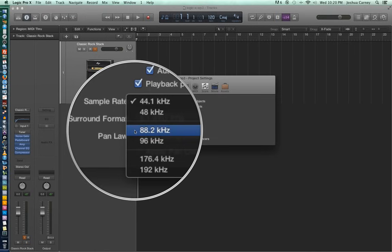Essentially, what the sample rate controls is the number of samples taken per second during the analog to digital conversion process. The signal coming from your microphone or from an instrument like a guitar or bass is an analog signal, which means it's just an electrical voltage. What your audio interface does is take that voltage and convert it to digital, to binary — basically ones and zeros — by sampling it at regular intervals per second. So with 44.1 kHz, that's the same as 44,100 Hz, meaning the interface would be sampling 44,100 times per second.